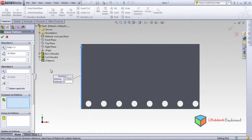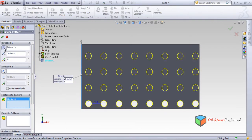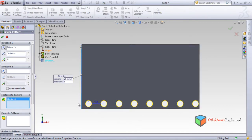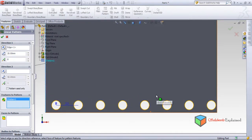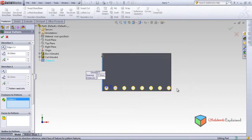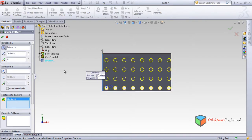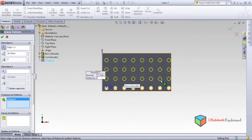Features to pattern: open the tree and select Cut Extrude. When the direction goes down it means the pattern goes below this circle — it goes below but you cannot see it because there is no part there. When I reverse the direction — left-click Reverse Direction — it goes up. Yes, it is done. The spacing is 20 mm apart and eight holes are made.